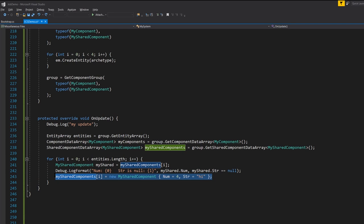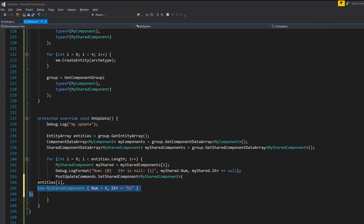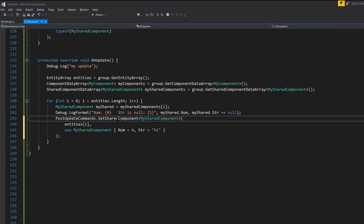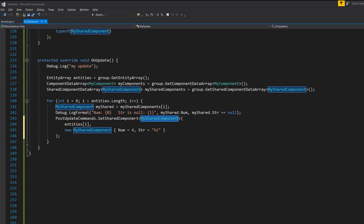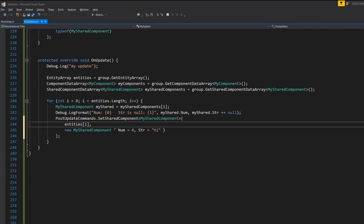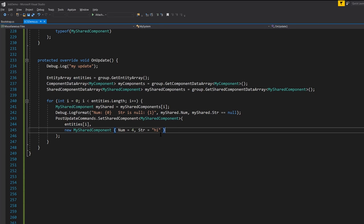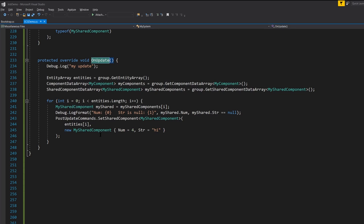Instead, use the entity command buffer's post-update commands, which every component system has, and call its SetSharedComponent method, specifying the shared component type and which entity to set it on. This works because it queues up the change, which is applied immediately after OnUpdate returns — all queued commands setting shared components across all entities are performed after the update.